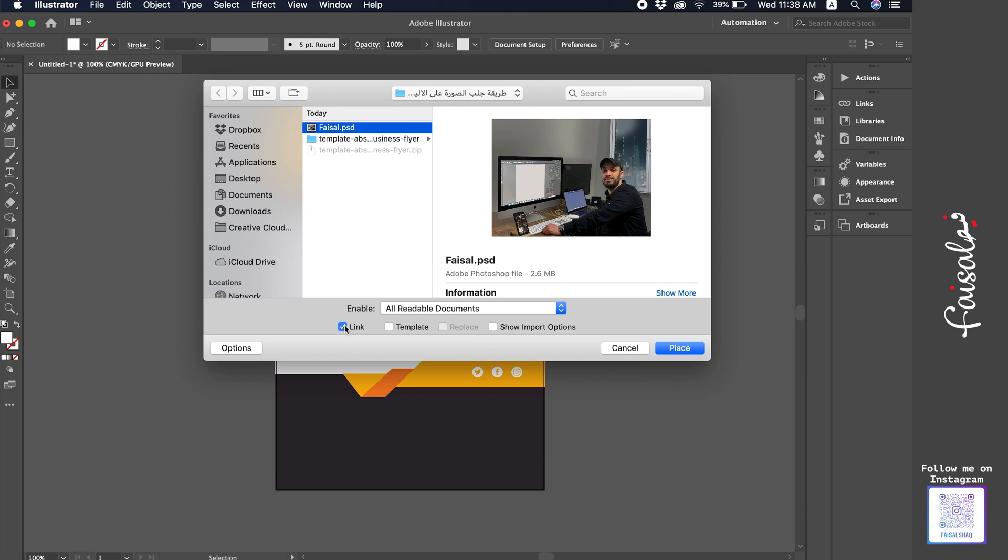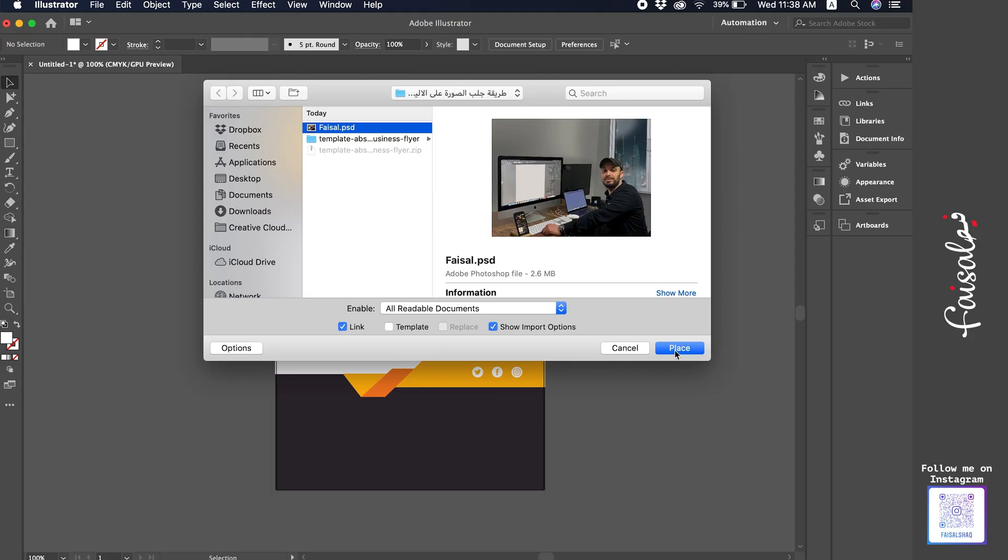So, it links Photoshop and Illustrator seamlessly. Any quick edits you make in Photoshop will update instantly in Illustrator once you hit save. Now, let's quickly check out the different import options available when placing a file.